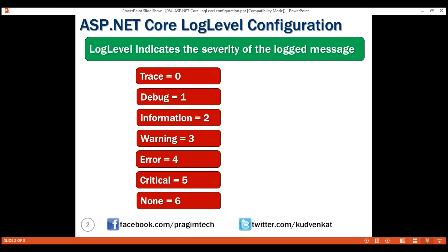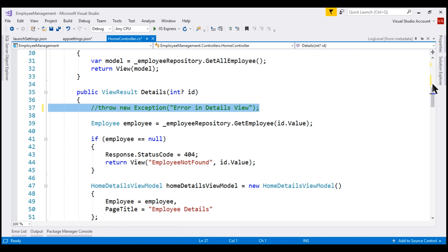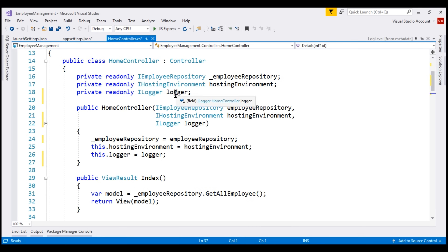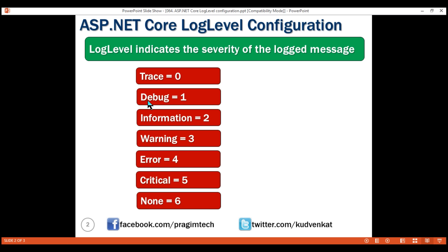These are the LogLevel enum options starting from Trace all the way till None. From our application, if we want to log a Trace message, on the ILogger service injected into our HomeController, we have the LogTrace method. Similarly, to log a Debug message we have LogDebug, for Information we have LogInformation, LogWarning, LogError, etc. For every log level option we have a corresponding log method on the ILogger service, with the exception of None.